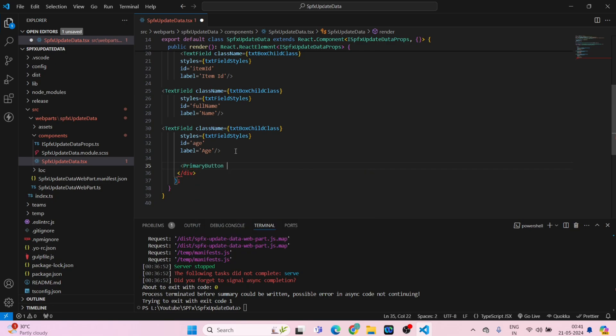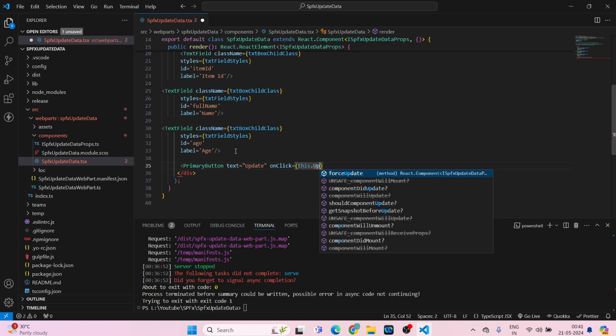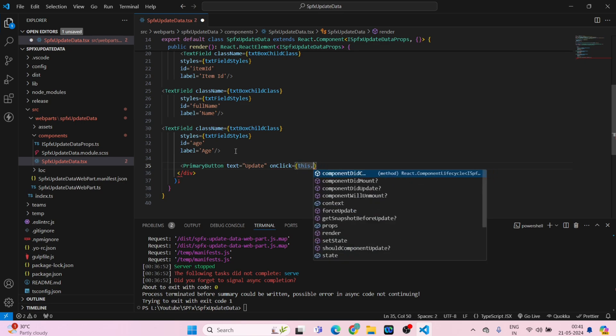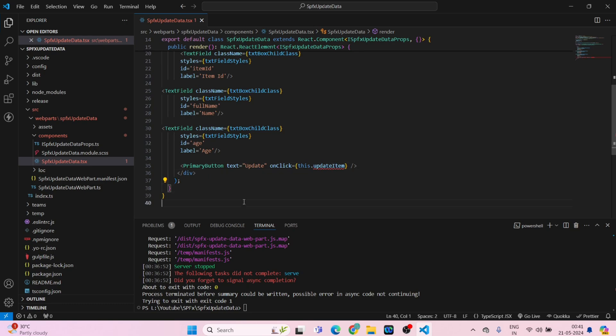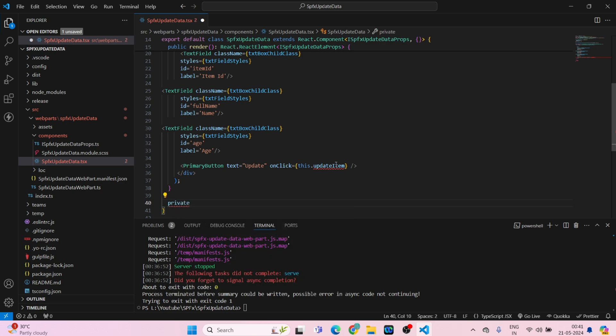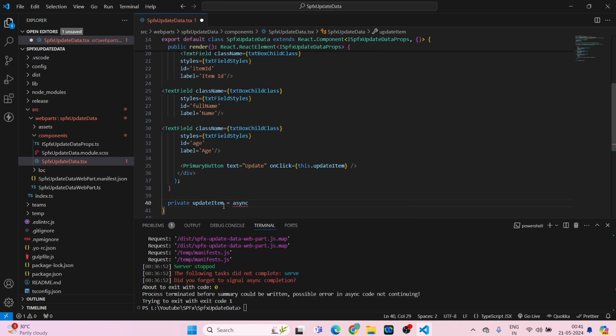Once done with this we will be adding the button. Primary button, text is equal to update, on click this dot update item. Now we have another error which is for update item. So now we have to add this update item function. So go below this. Private, copy this function and paste it, is equal to async arrow function.